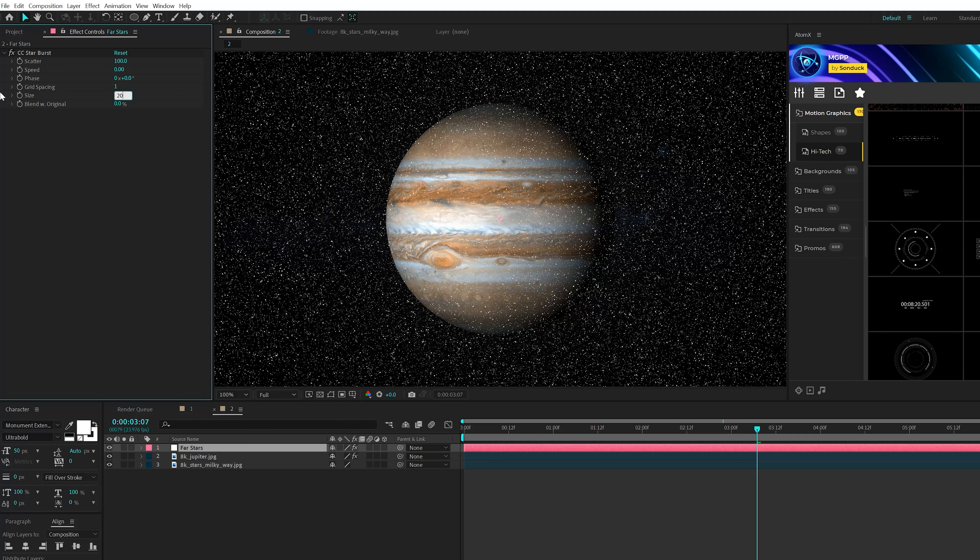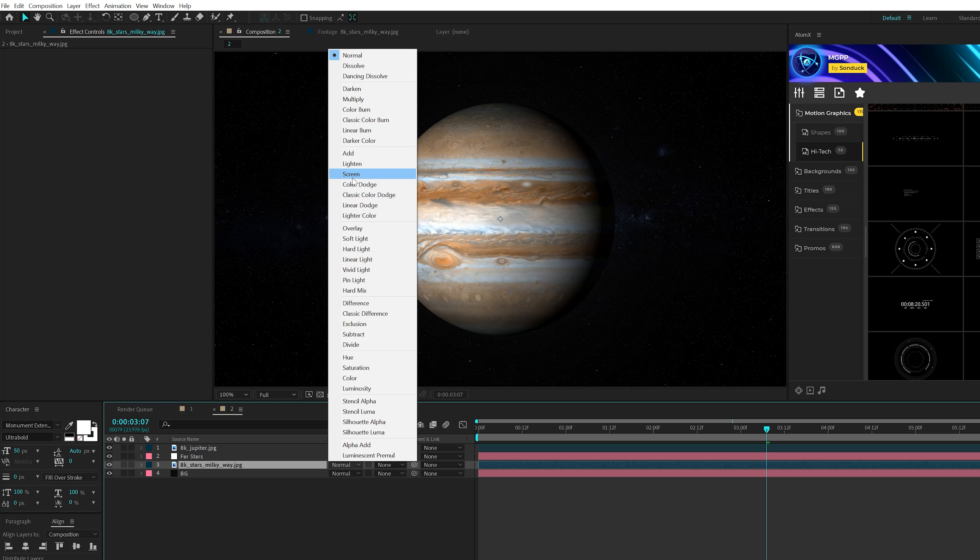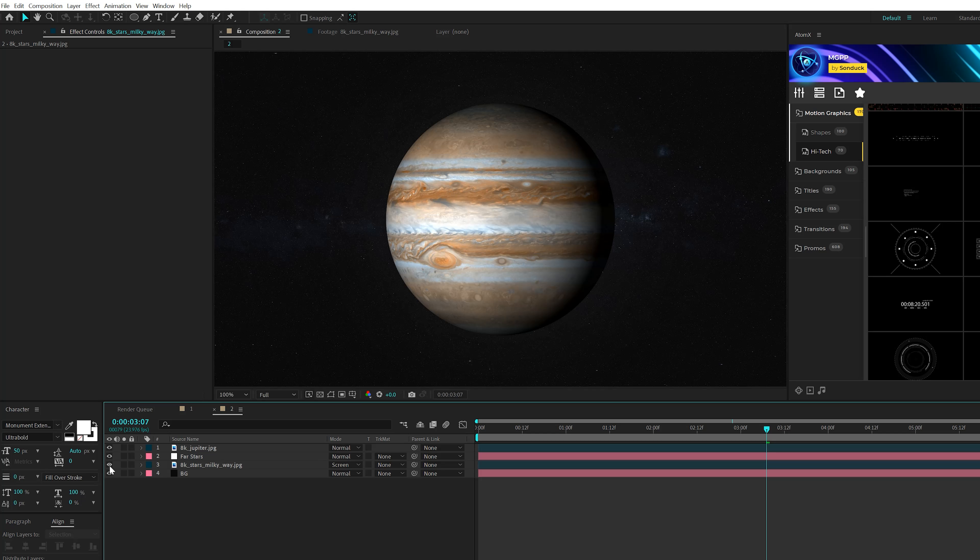Bring the stars layer right underneath the planet layer. Then create another solid and make the color a very dark gray — not pure black. Click OK and bring this underneath everything. Grab the Milky Way image, toggle switch to modes, and set the blend mode to Screen. This way it won't be completely black and you'll be able to see a little bit more detail. That looks good.